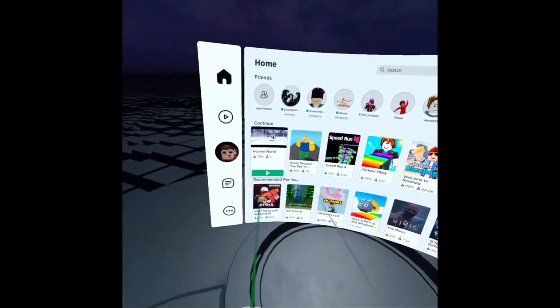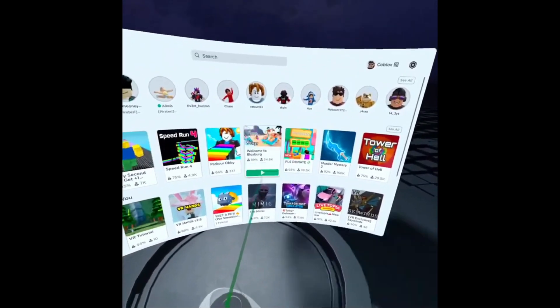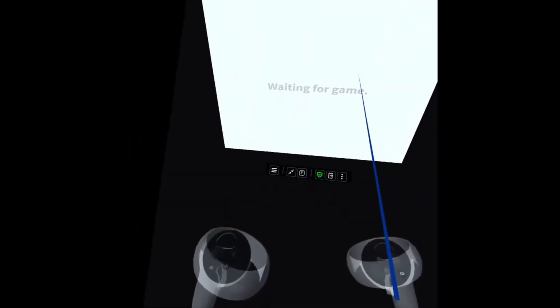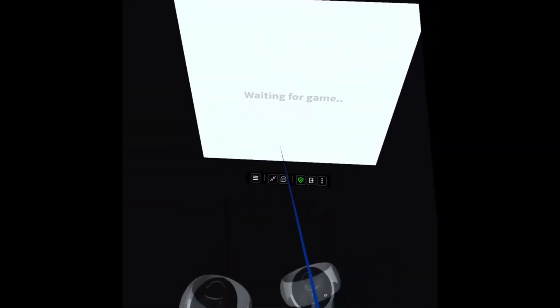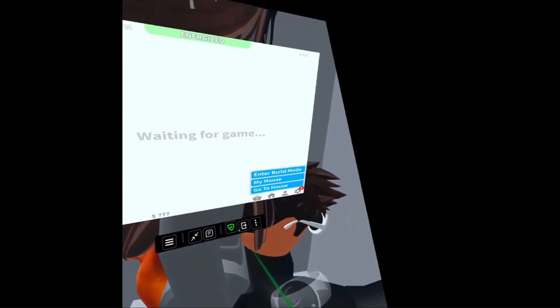Alright guys, we are in VR. Let's do blocks right now. I'm playing Roblox in VR right now.